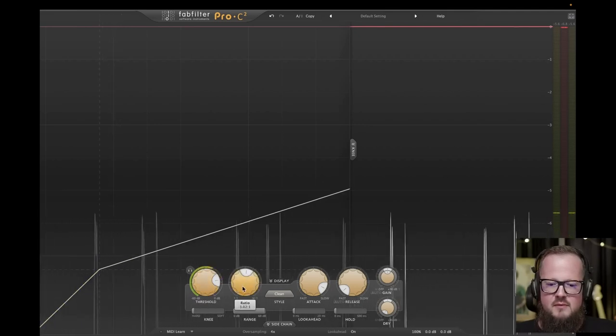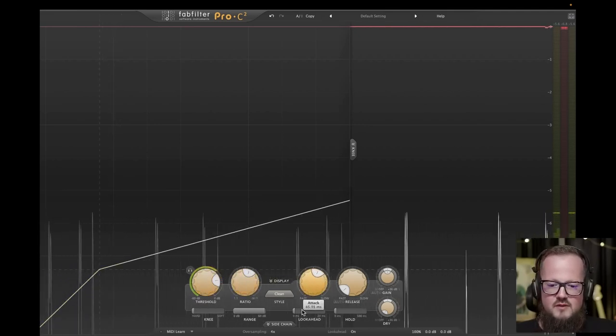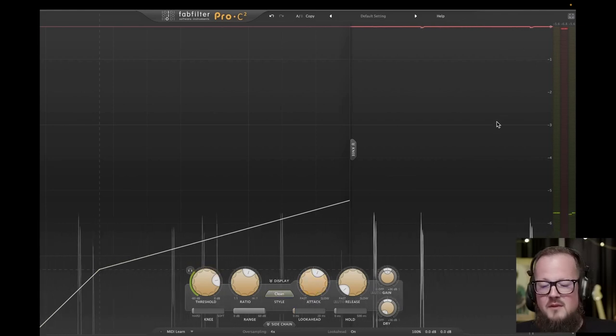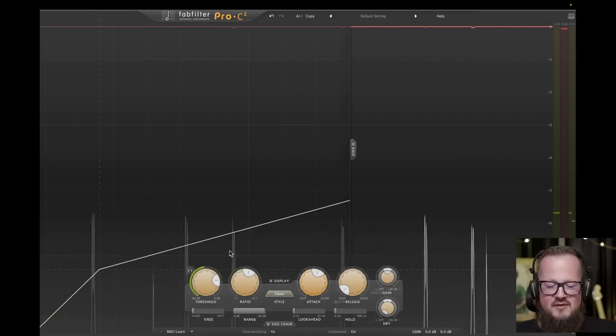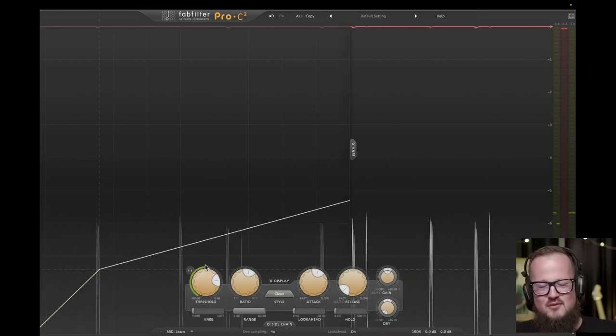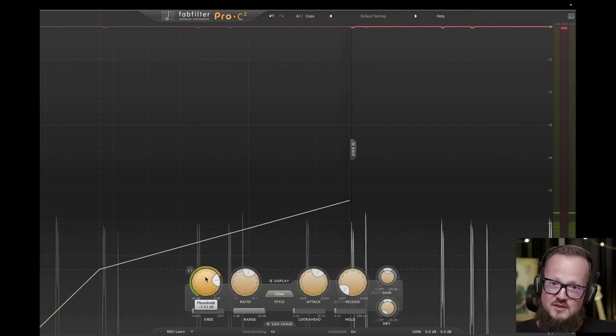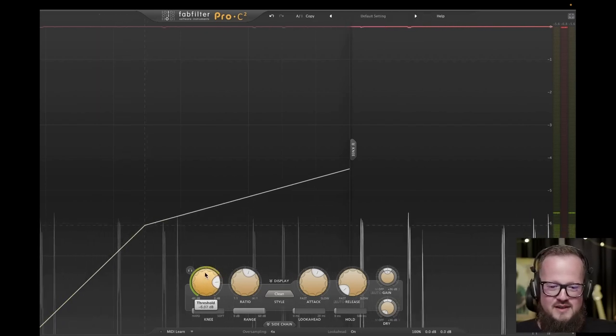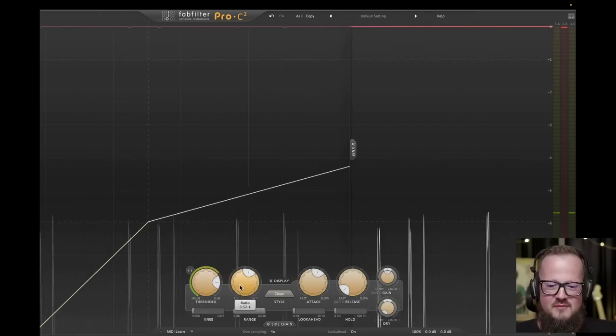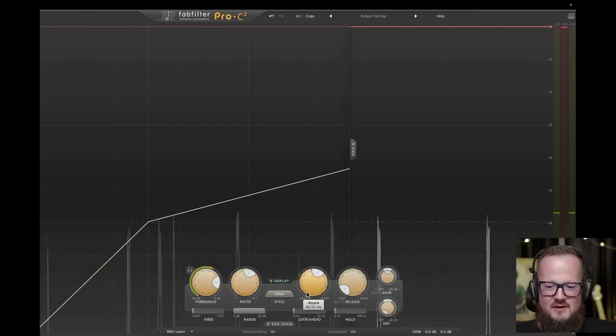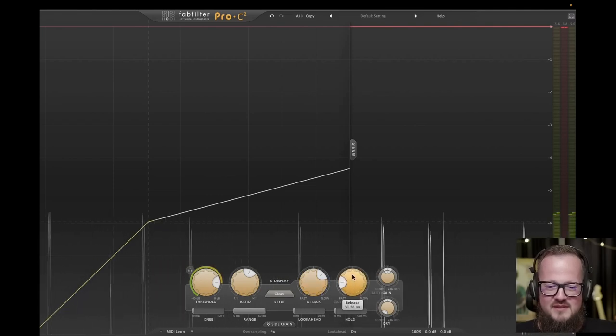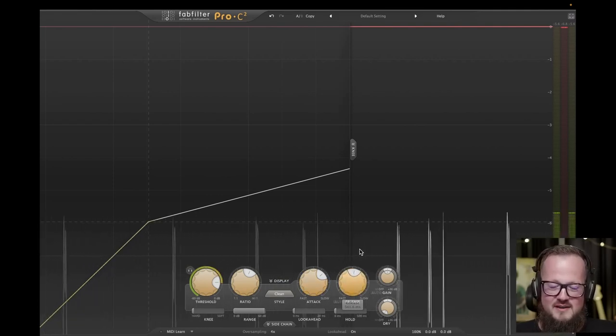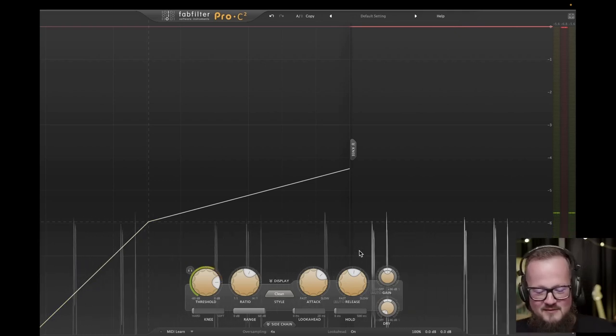There is a clever metaphor that compares the compressor's operation to the way your mom behaves when you listen to music loudly. The threshold represents the volume at which your mom enters the room. Ratio represents how much quieter your mom makes the music. Attack denotes how quickly your mom reduces the volume, while release refers to how quickly you return it to loud. This metaphor is so simple that I can't recall who came up with it, but it made me smile a little.